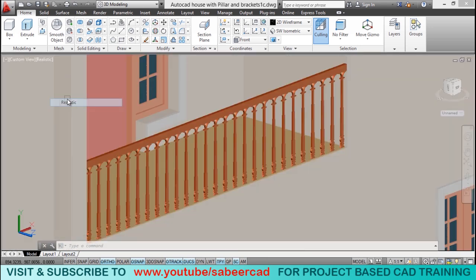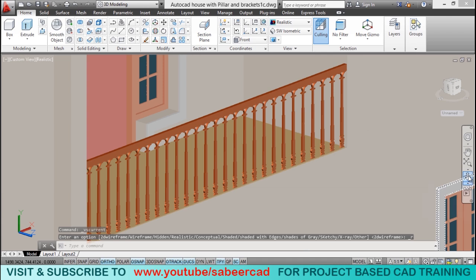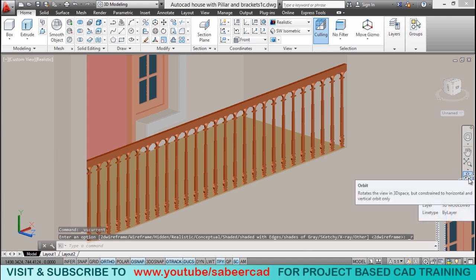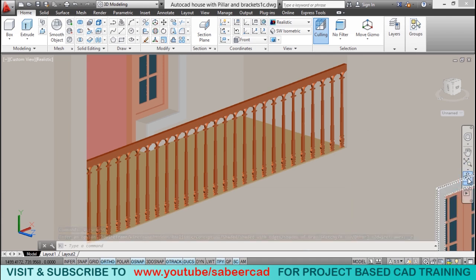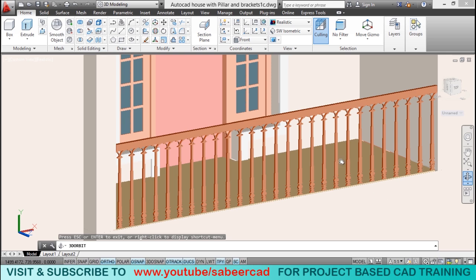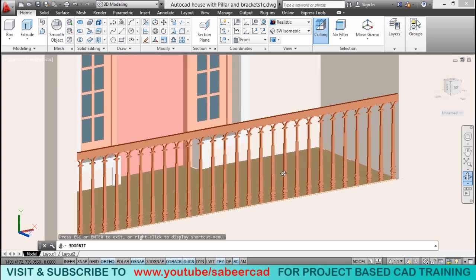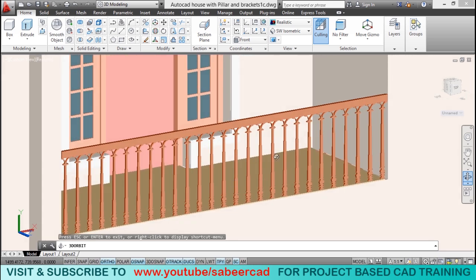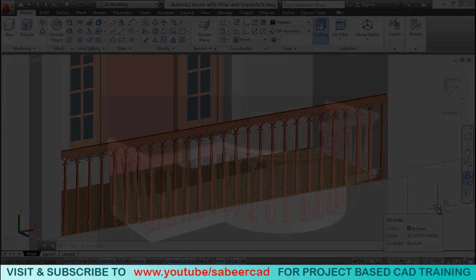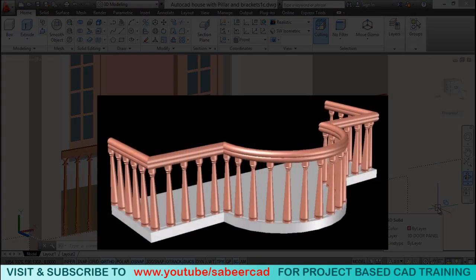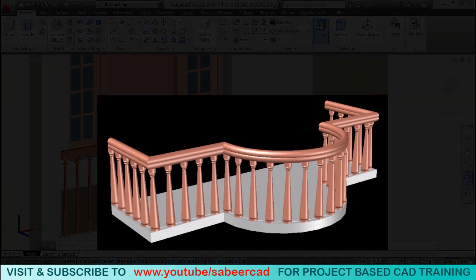Now, we have completed the balusters and handrail in the balcony of this double storied 3D house. Hope this tutorial has given you some ideas and insights in creating balconies by using the 2D elevation as the reference. You can also try another interesting tutorial in my channel which deals with creating curved balconies using the power of path arrays. Please click on the link provided. And I wish you the very best.